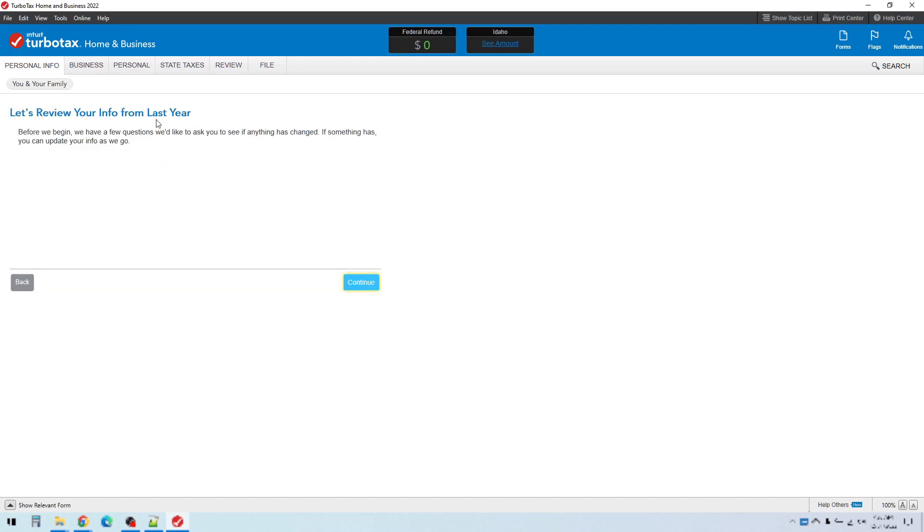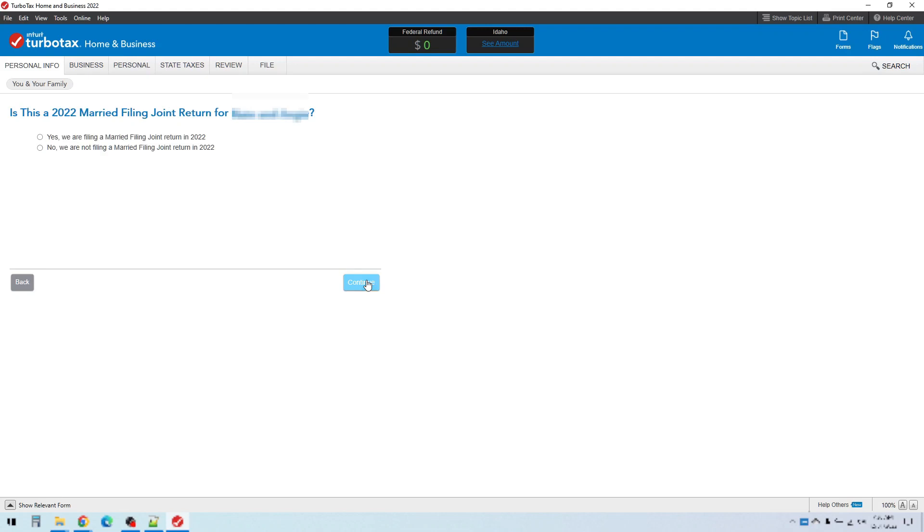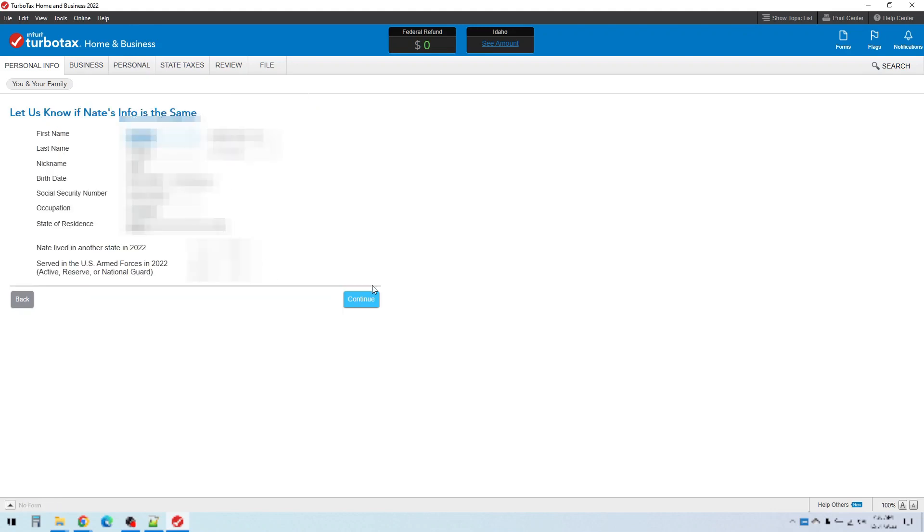Let's review your info from last year. And this is basically how the rest of the program works. You just keep clicking continue and read the information and answer the questions. Is this a 2022 married filing joint return for blah and blah? Yes, we are filing a joint return again. Or you say no, we are not. And then click continue. And you just keep going through and entering your information as it prompts you.